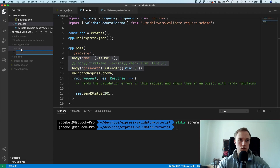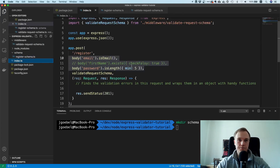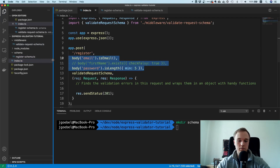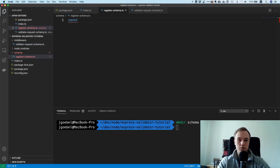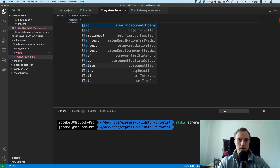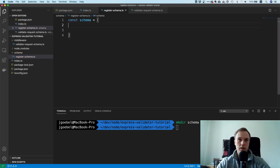I'm going to do that here. I'll call this registerSchema and outsource the validation rules there. Going inside that directory, I'll create a const schema — and the interesting part is that we can return an array.